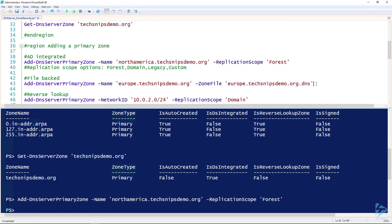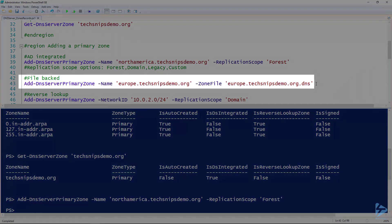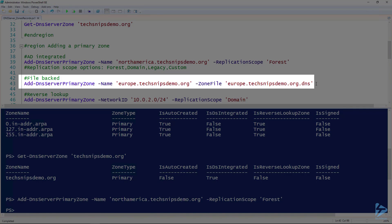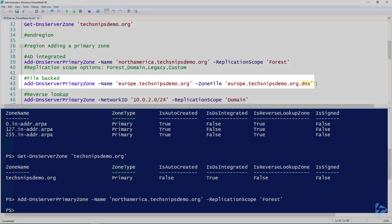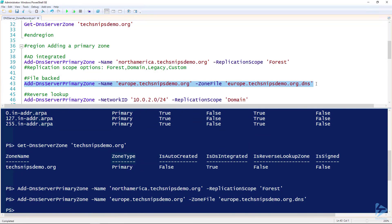If we want to create a file-backed DNS zone — one that is not AD-integrated — we use the same cmdlet, Add-DnsServerPrimaryZone, give it a name, and then specify a zone file. Zone files should always have .dns as the file name extension. So I'm going to create that file-backed zone.